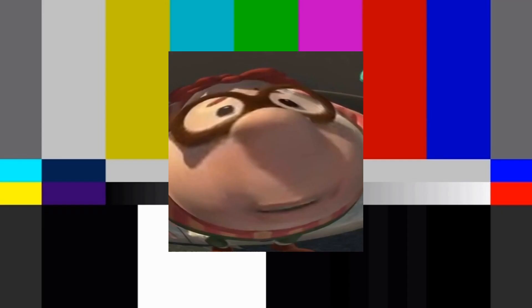Let's not forget, that Isaac Newton ran out of math to work with, and was like I guess I'll just invent calculus then. He was self-quarantined during the plague.